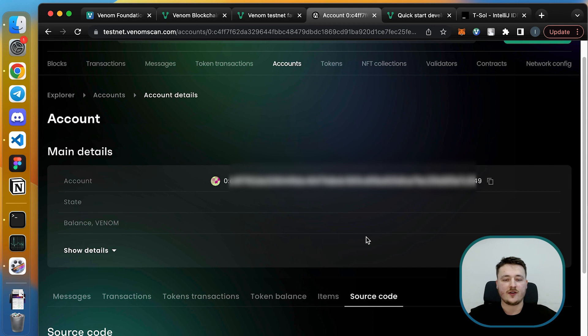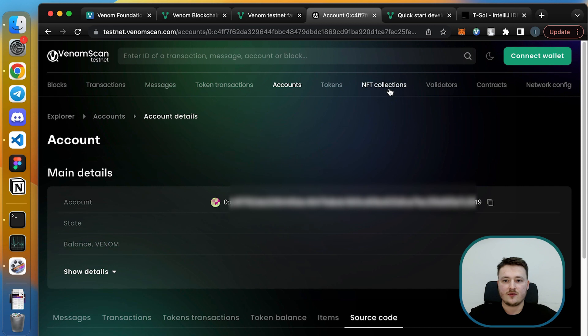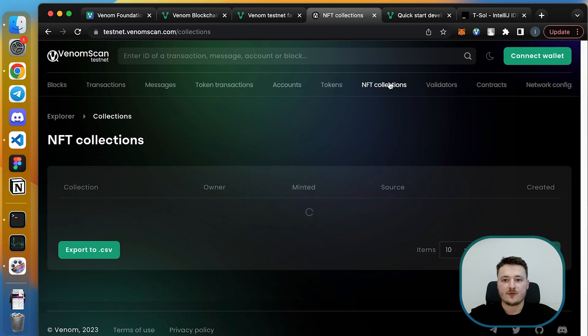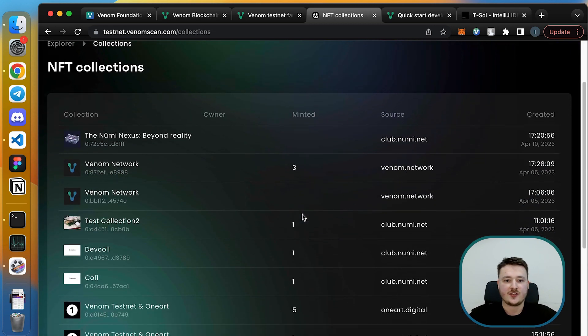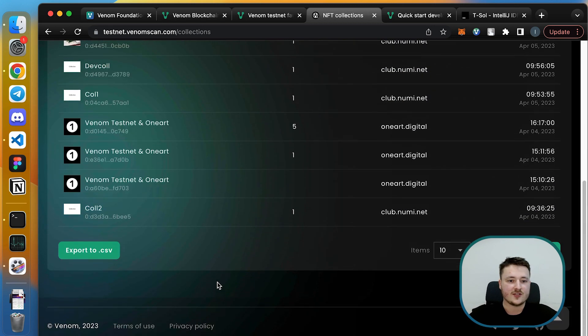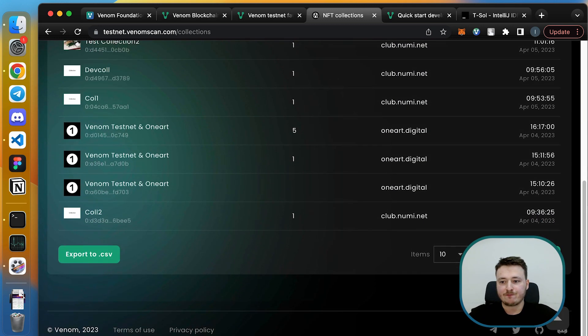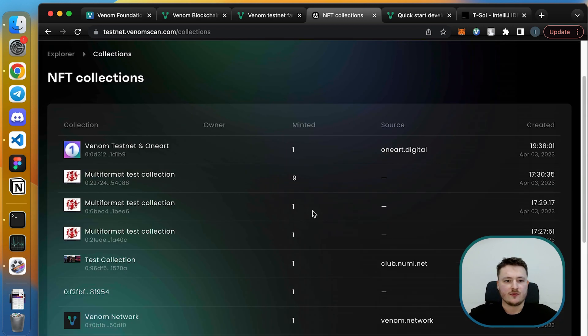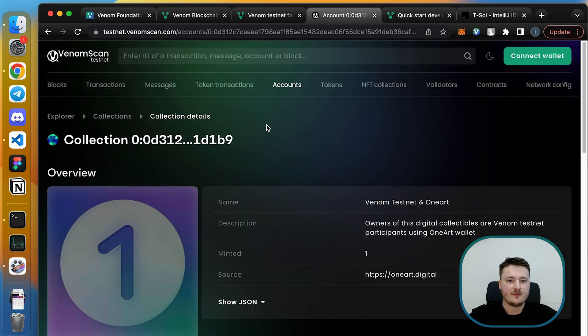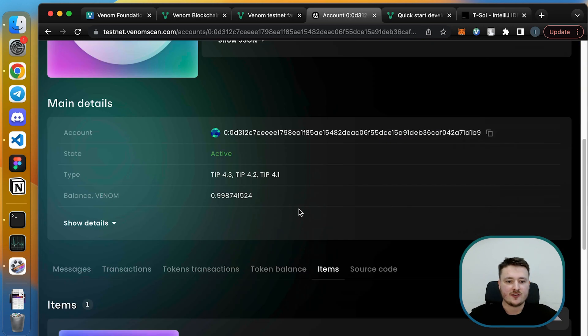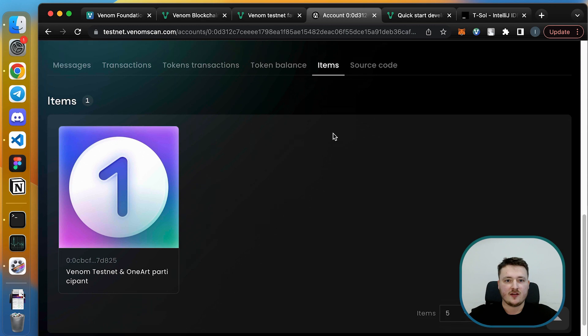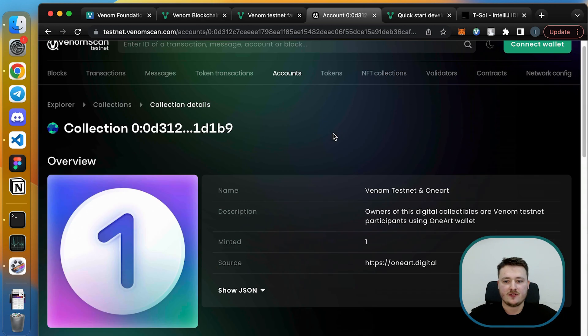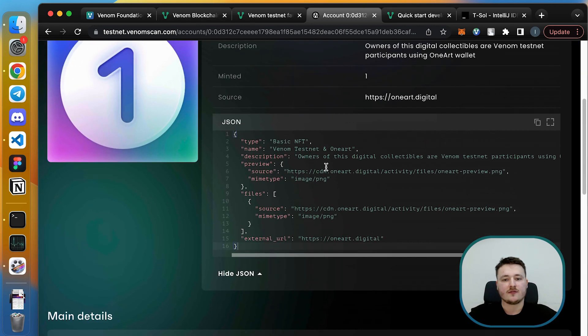Also, you can explore all NFT collections here. We have some collections deployed on testnet already, so you can easily explore them. I'll click on a collection and see all the items and some metadata for the collection.